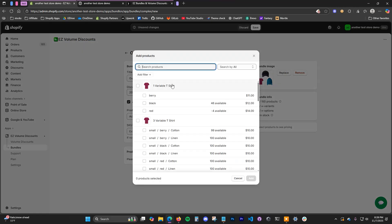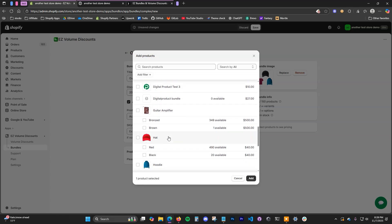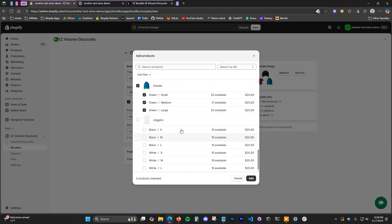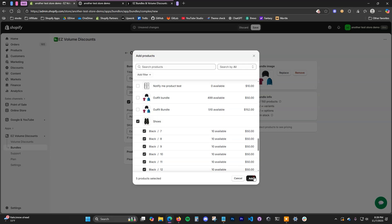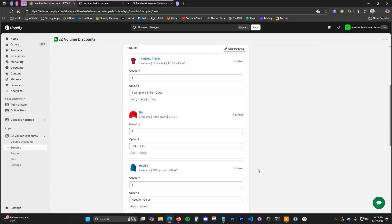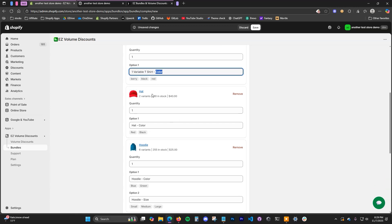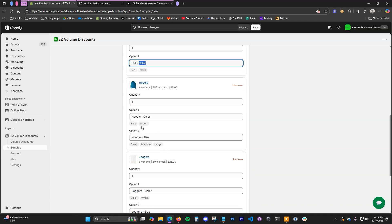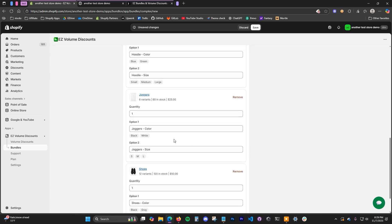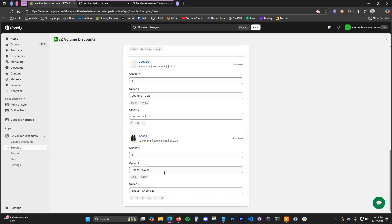Now go ahead and add the products — a t-shirt, hat, hoodie, joggers, and shoes. Down here you can see different things such as the option name. We have color options for the shirt, color options for the hat, color and size options for the hoodie, color and size for the joggers, and the same for the shoes. You can edit these option names if you want or keep them as default.